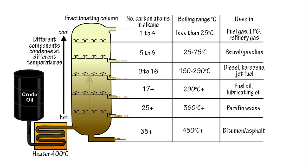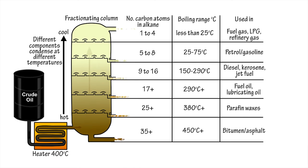Upon heating, the lighter, more volatile, shorter-length alkanes move up the column further, while the heavier, longer chain alkanes stay at the bottom.